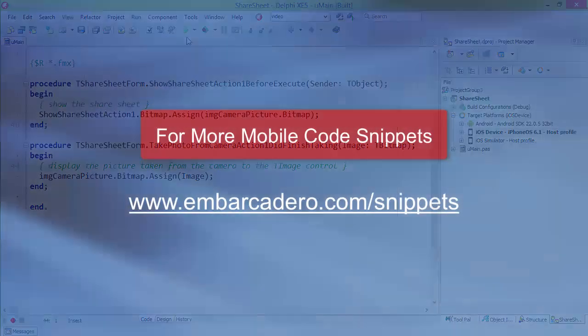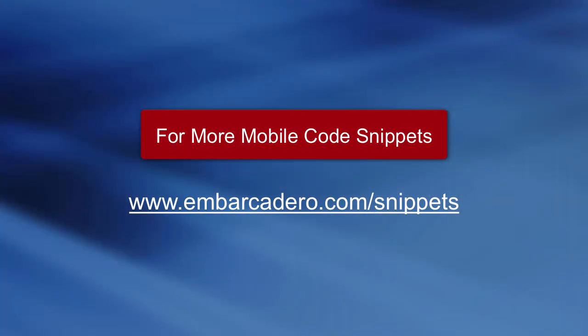This has been a brief introduction to using the Share Sheet on Android and iOS with Delphi XE5.